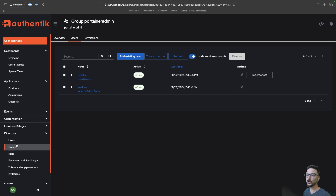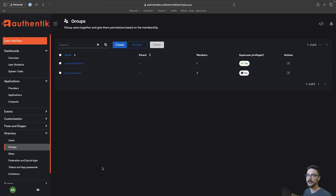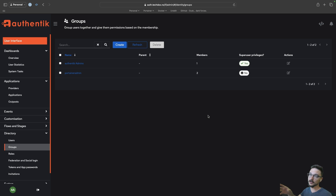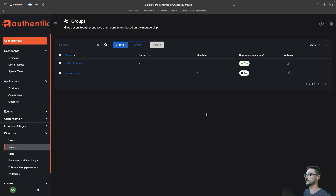This is fantastic for when you already have all your groups laid out in your Authentik or identity provider and you don't want to create additional stuff. I can create a group like Portainer Admin, add our existing users to it, assign it to Portainer — done. I can now tell people in the organization they can use their existing credentials to log into Portainer and they're good to go.